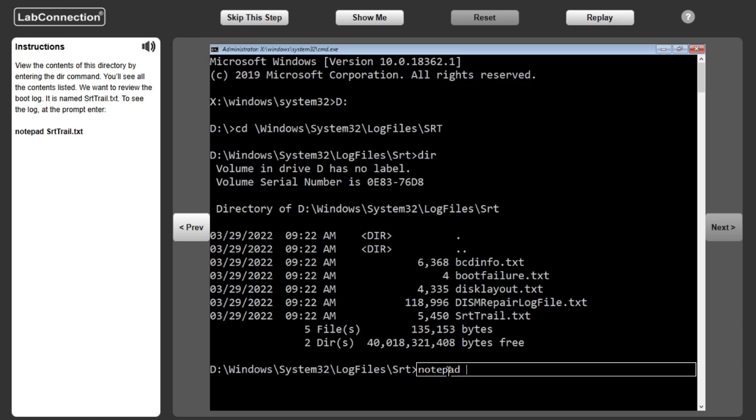To see the log, at the prompt enter notepad starttrail.txt.